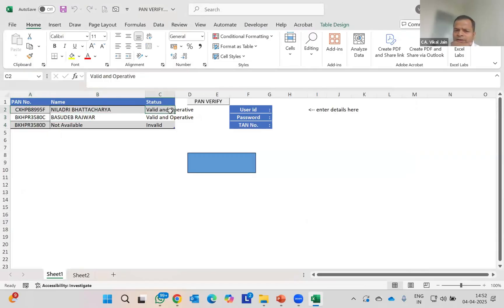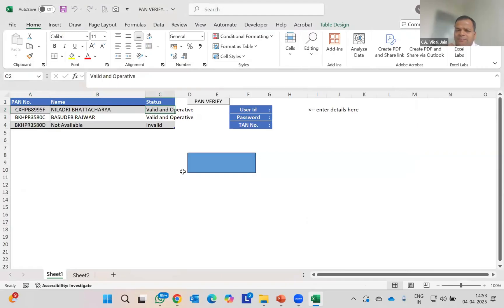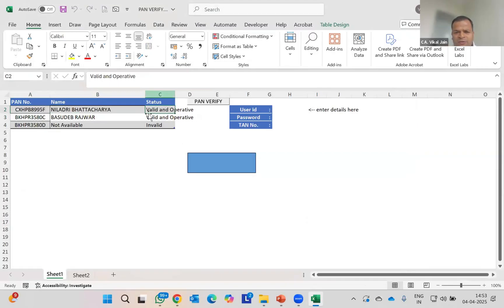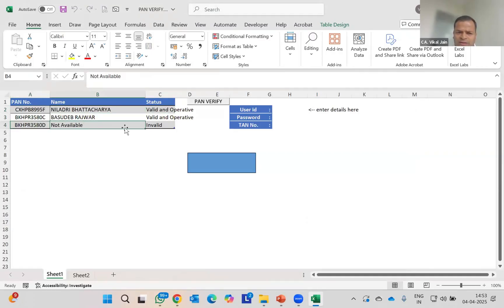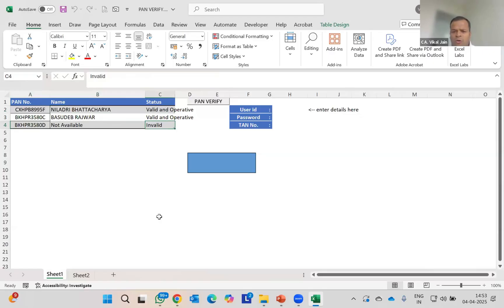You can see all names are there. PAN number is there, PAN name is there. You can see 'valid and operative' means operative word—your Aadhaar card is linked. If operative is not there, if only valid is there, it means your PAN is valid but not linked with Aadhaar. Valid and operative means when your PAN is linked with Aadhaar. Here is the correct name in the Income Tax portal. This is the wrong PAN number, so that's why it is showing not applicable.